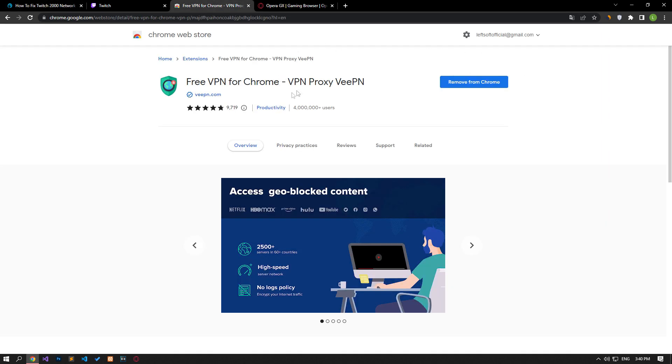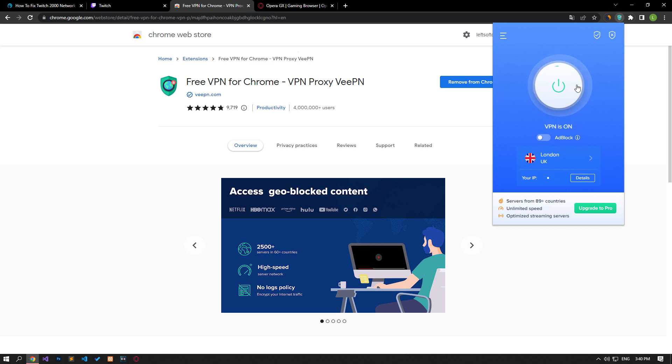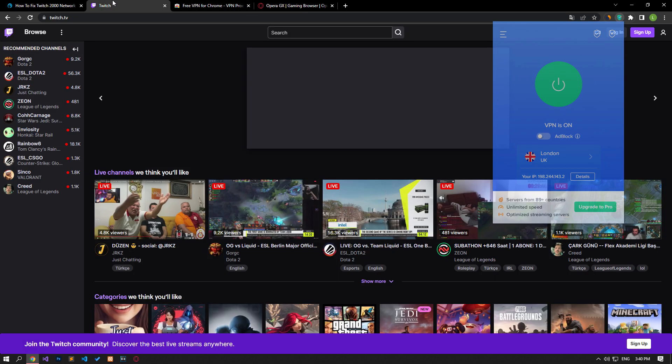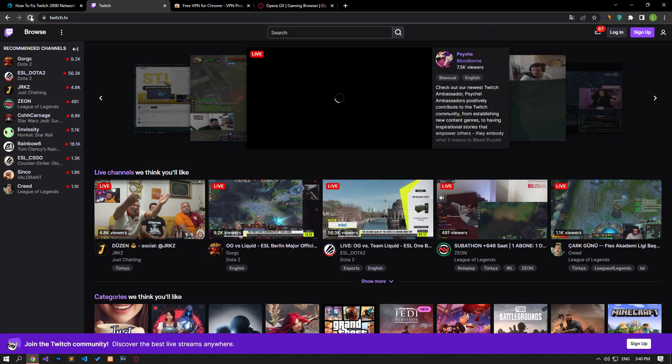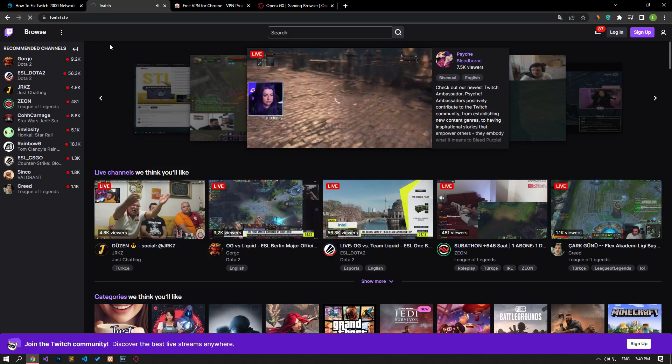You can reach the link we will leave below and install the VPN application to perform the connection process. After installing the application, connect to any country and check if the problem persists by refreshing the page.